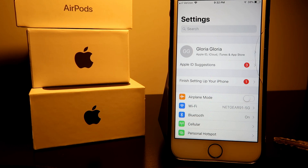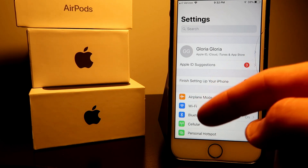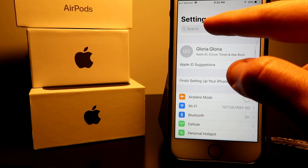If you guys don't know what Find My iPhone is — it's an app on your phone that you can go on and find your iPhone. It shows you the last location. Anyways, first let's get into the video.